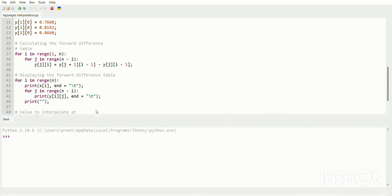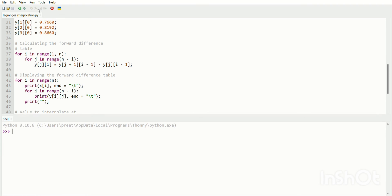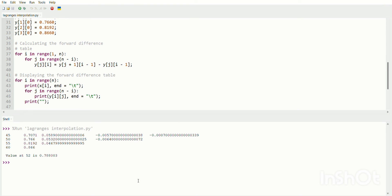As we run this program, we get the solution. The program is run and the solution at x equals 52 is 0.788093.